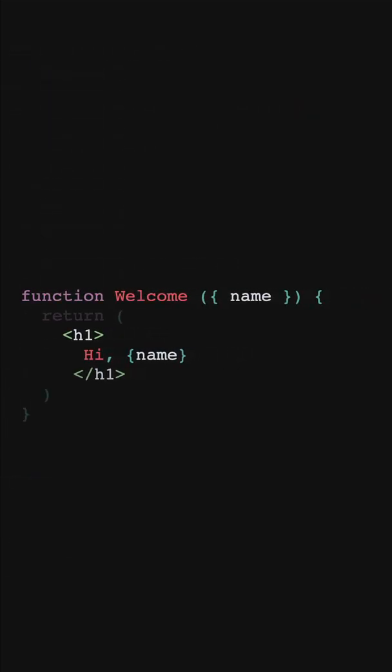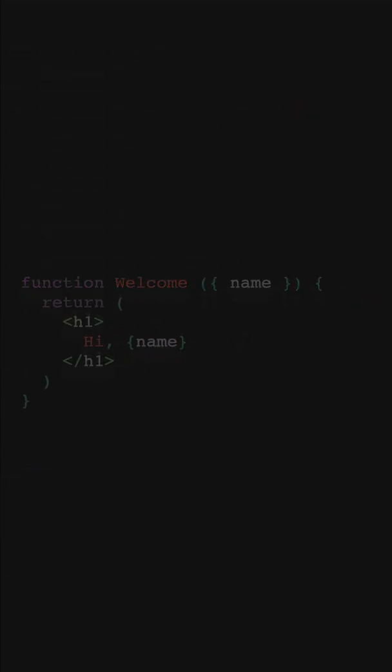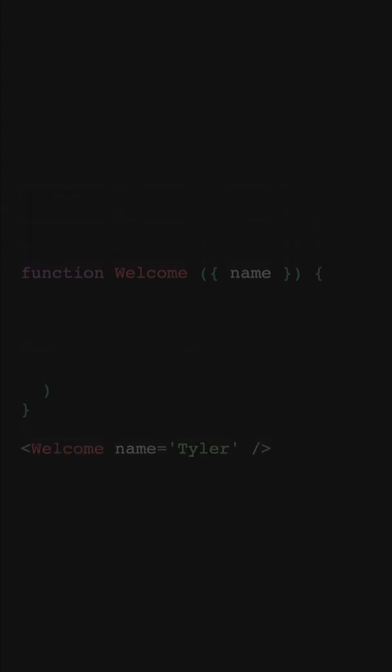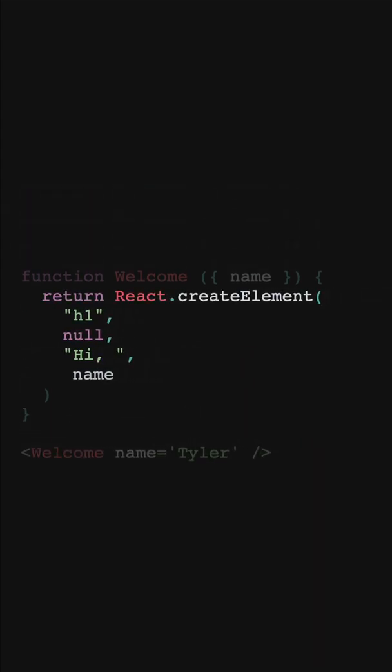So now back to our initial question. If this is a React component, then this is called creating an element, because after the JSX is compiled, that's exactly what's happening.